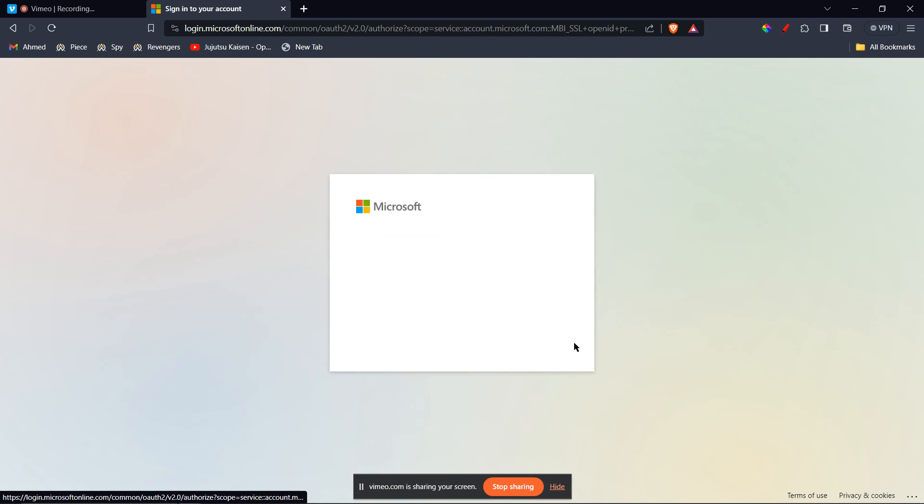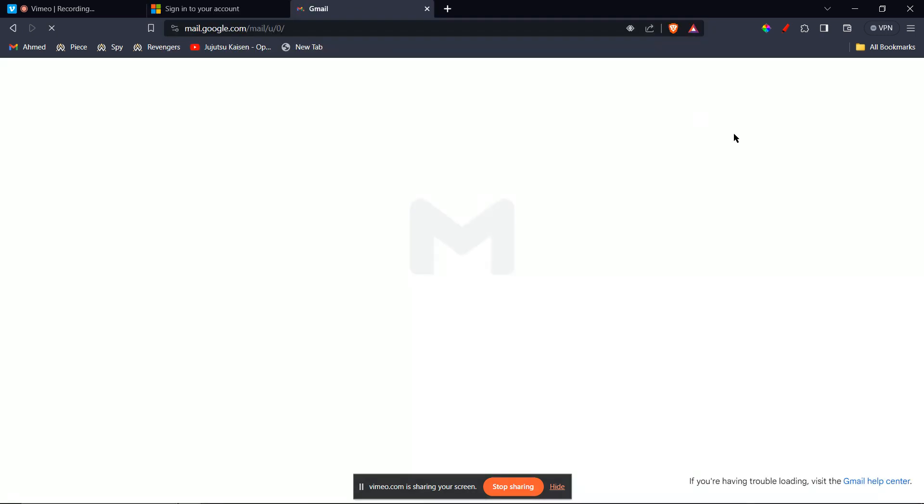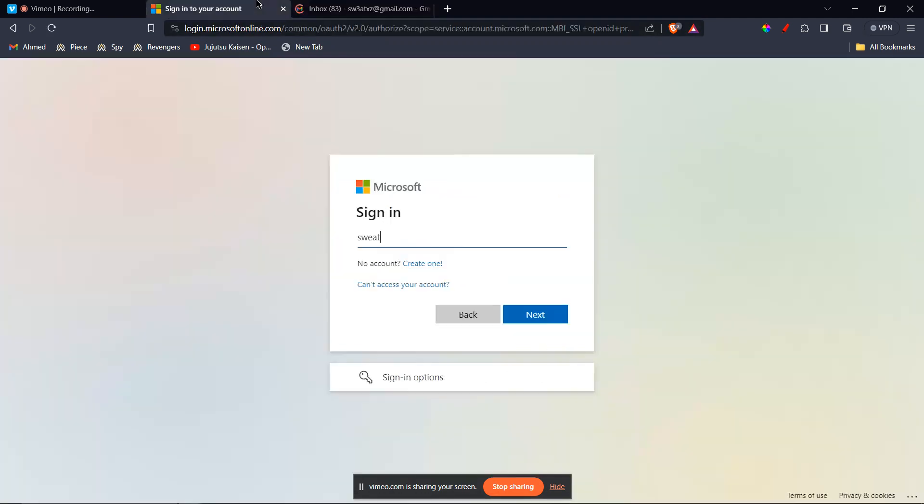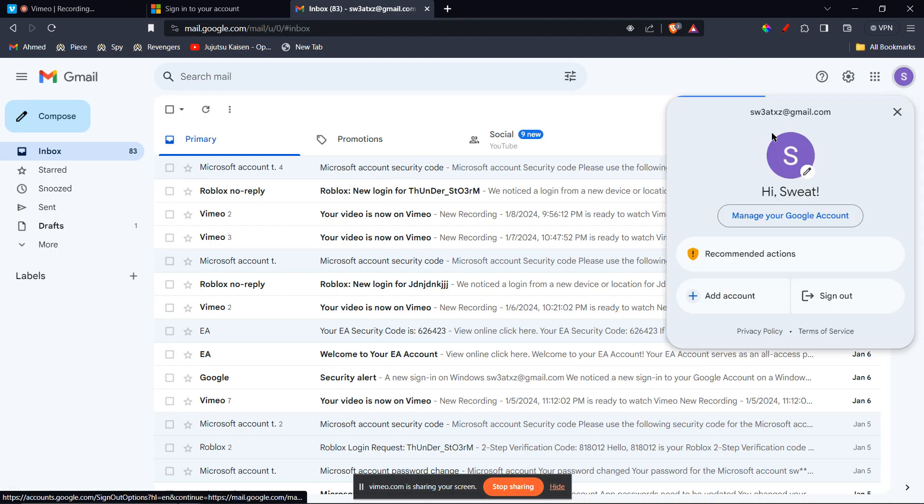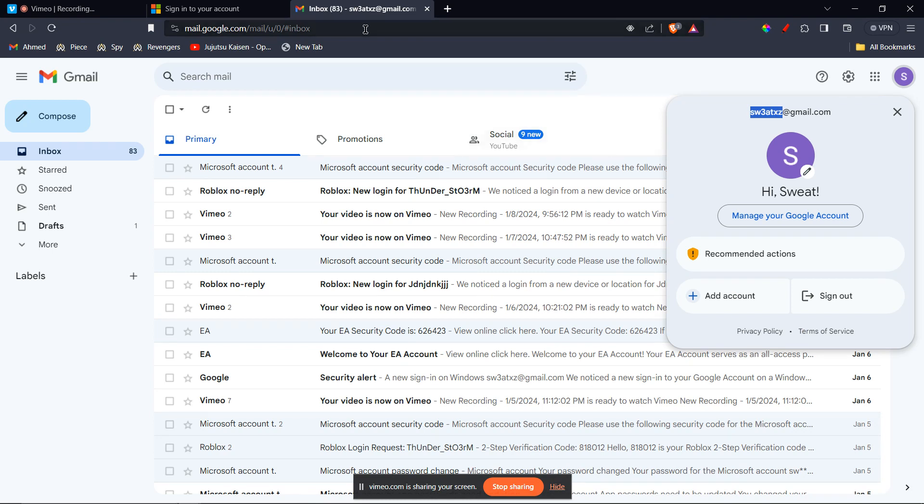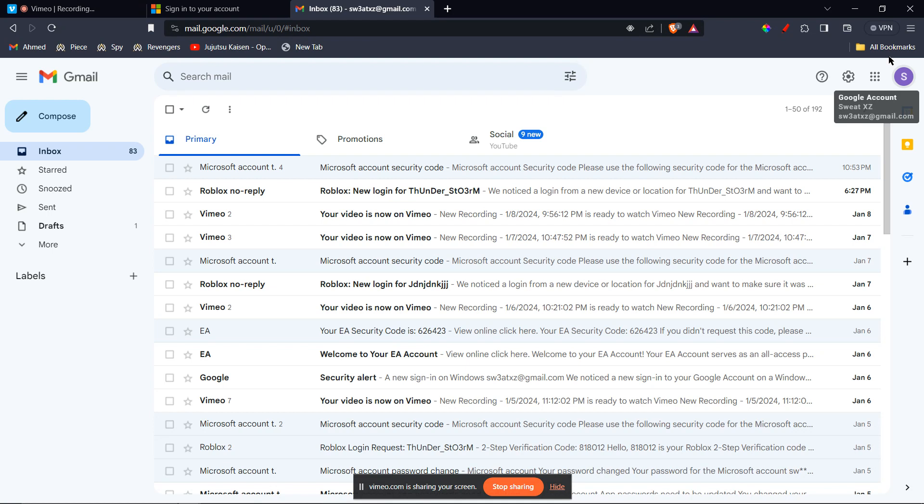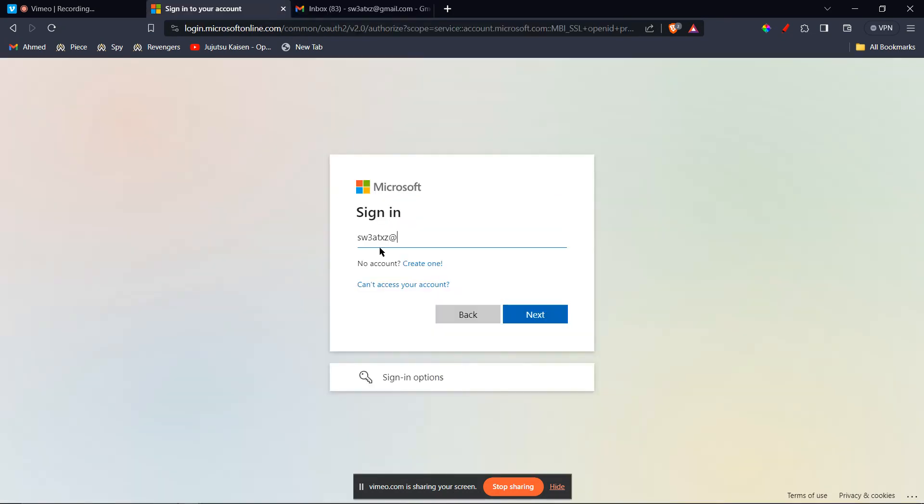Alright, then you're going to verify yourself again. So you're going to type in your email. I'm going to go to email and paste it here - xdxgmail.com.